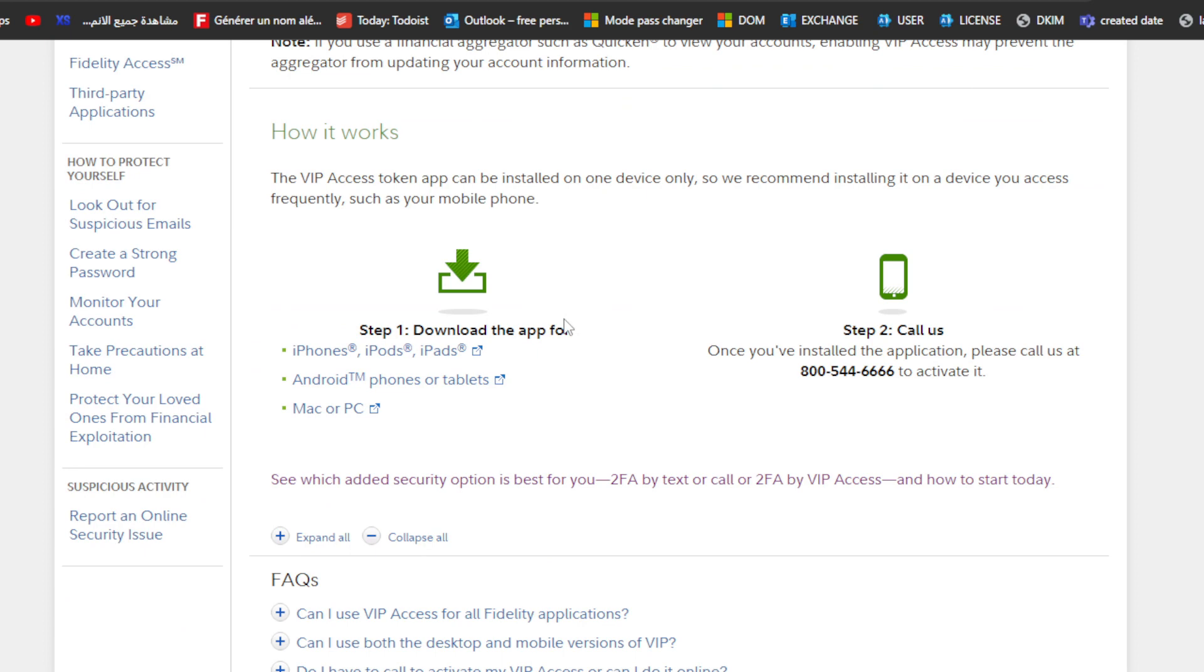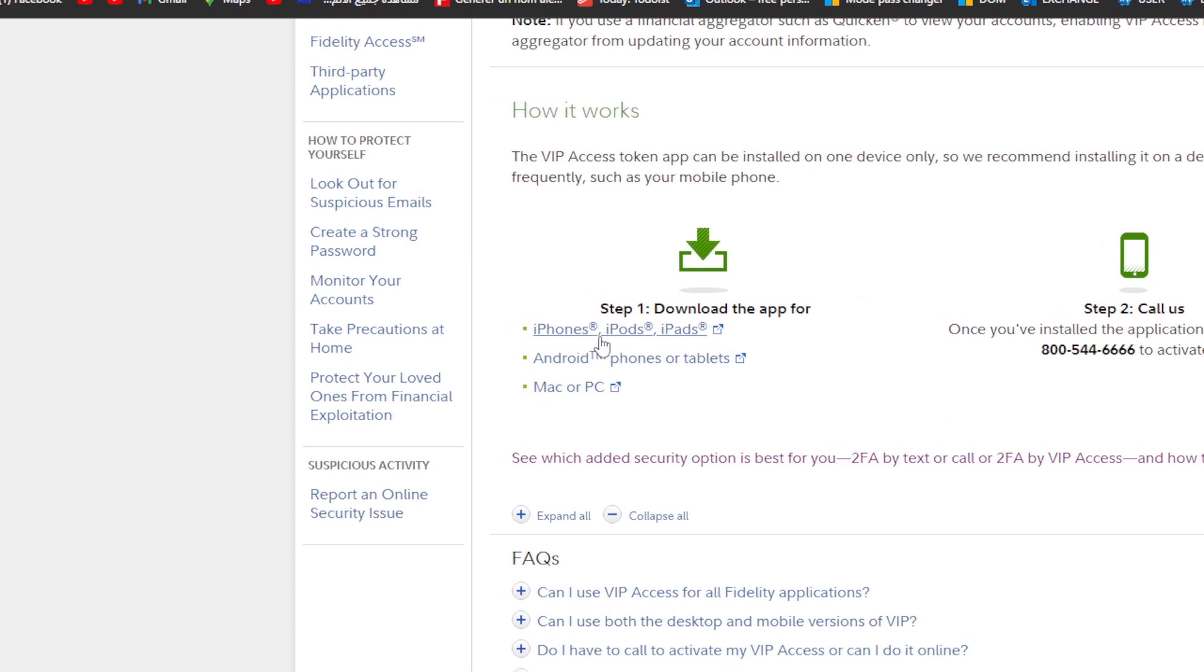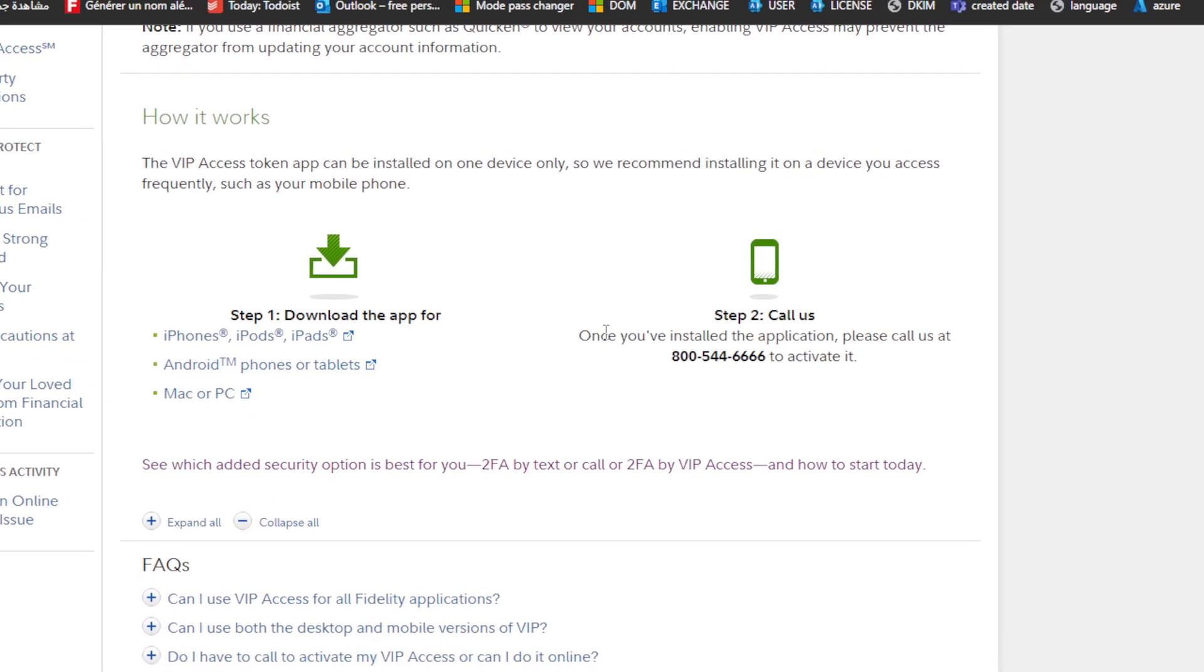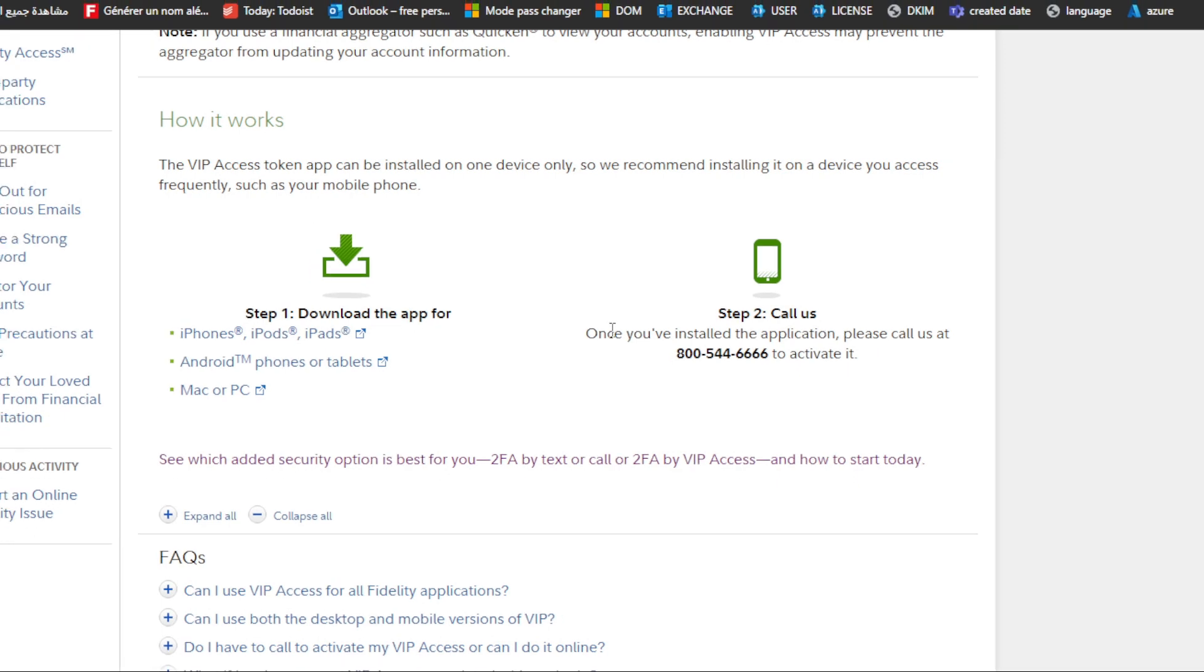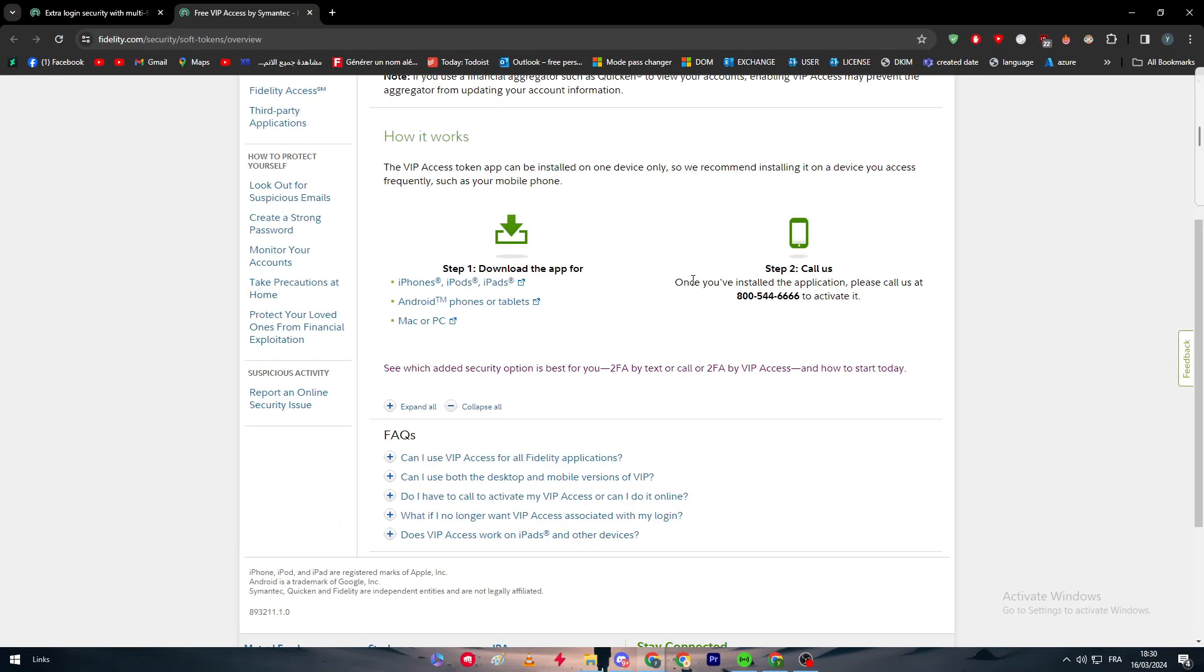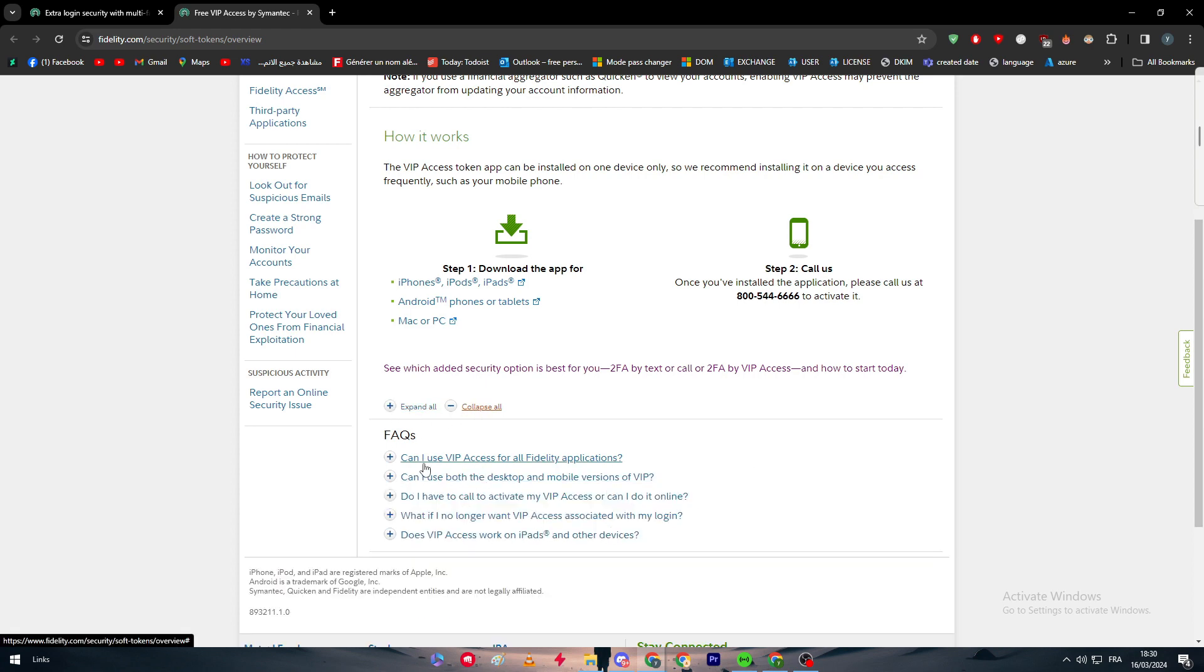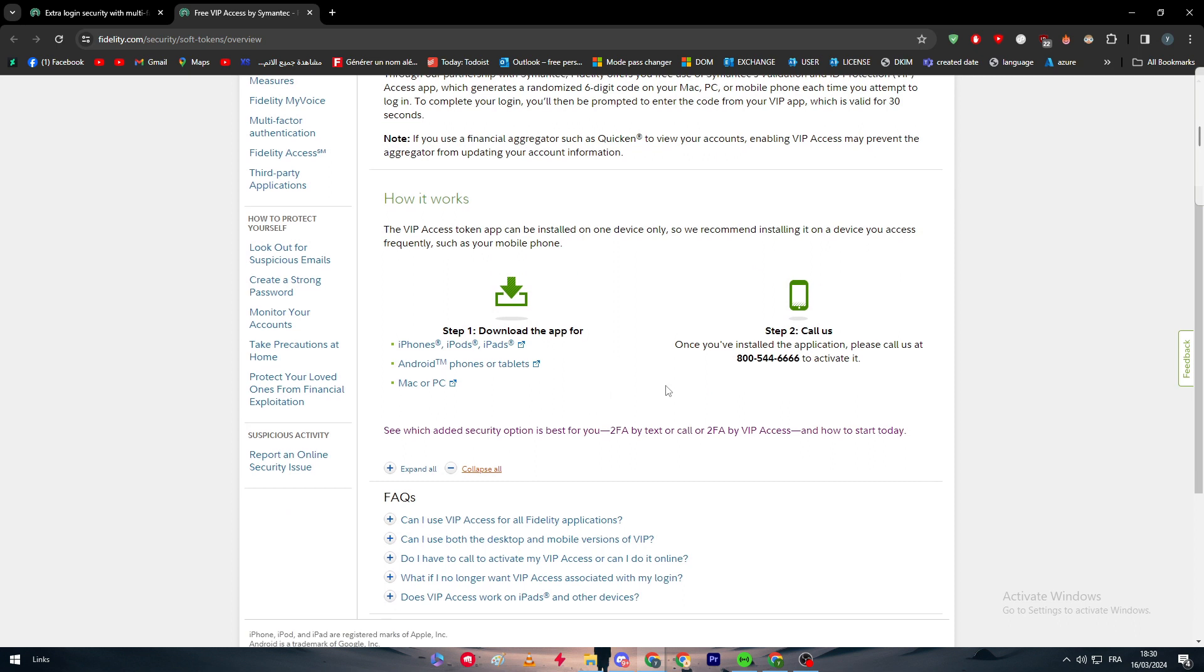The VIP Access token app can be installed on one device only, so we recommend installing it on a device you access frequently, for example, your mobile phone or PC. Then simply download the app. Here you have the links for iPhone, iPods, iPad, Android phones or tablets, Mac, or PC. For step two, it is basically simple. Once you've installed the application, just call them and they will activate it for you. So it is pretty easy. If you have any questions like, How do I get VIP Access? Well, it's all about calling them and managing with them how to do so.